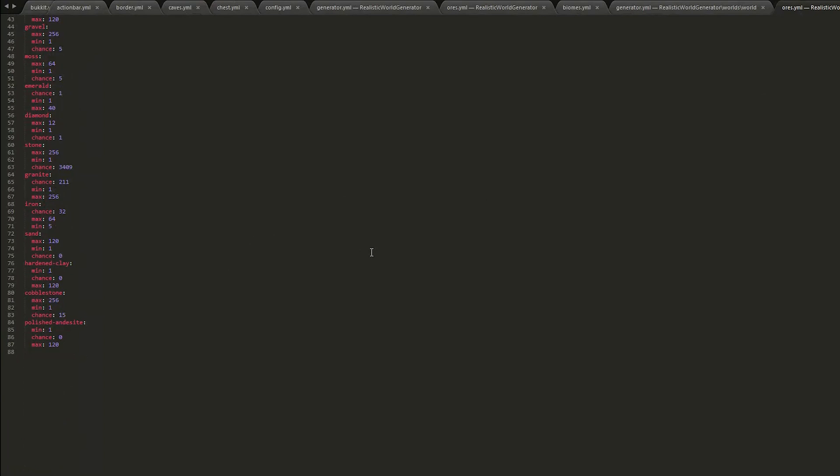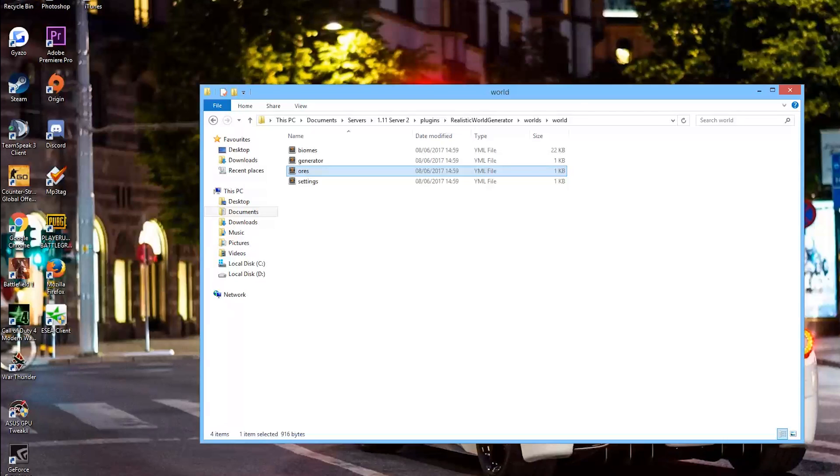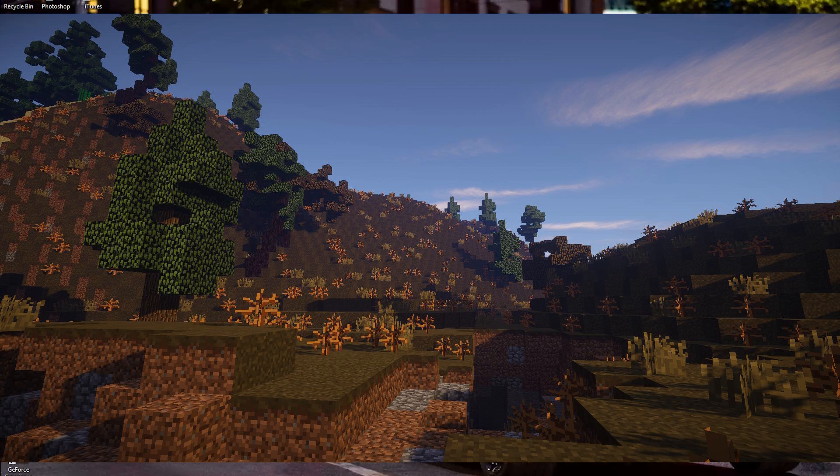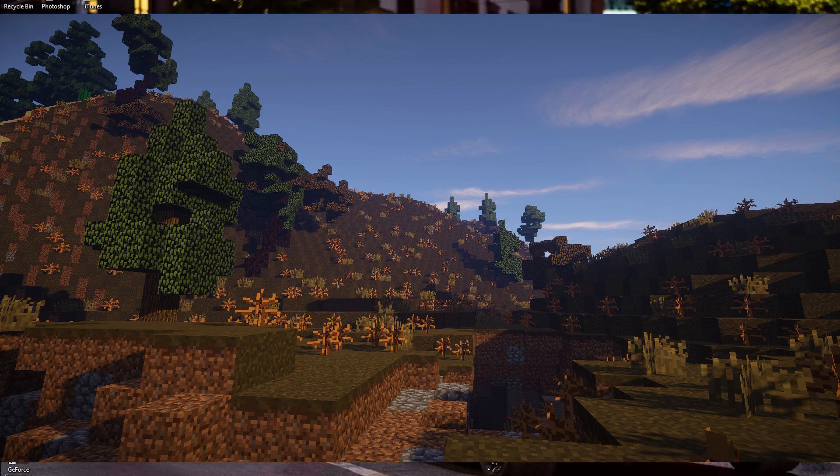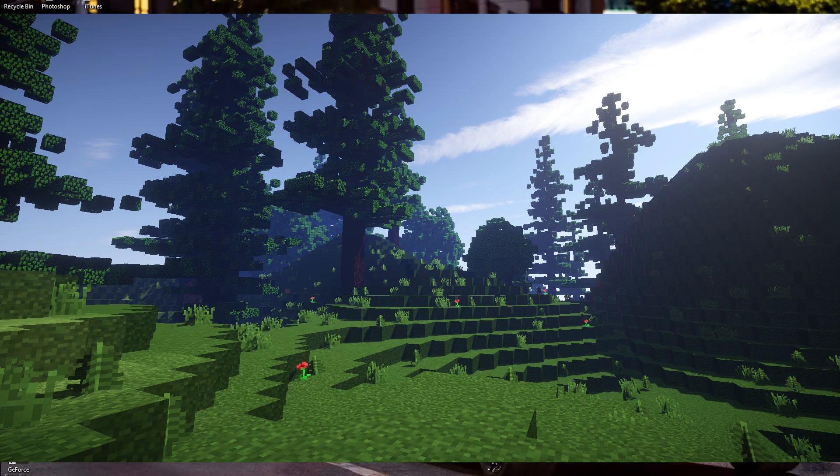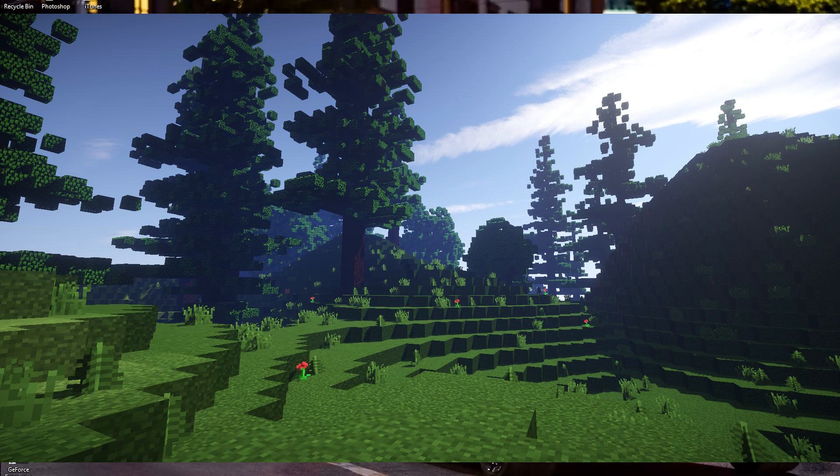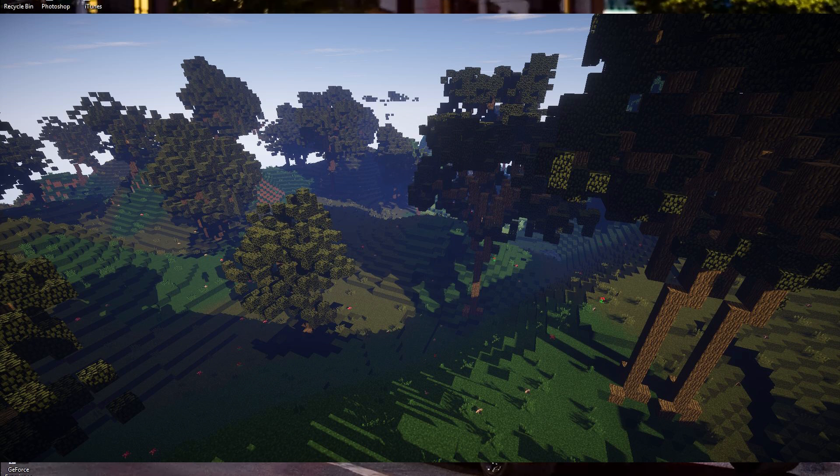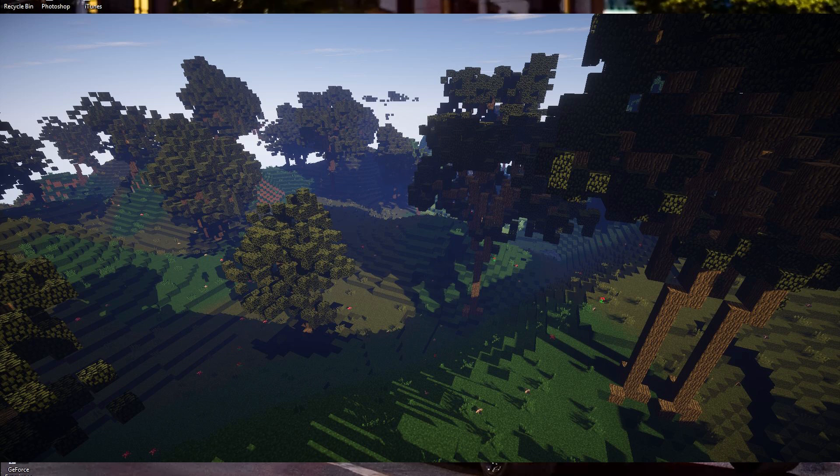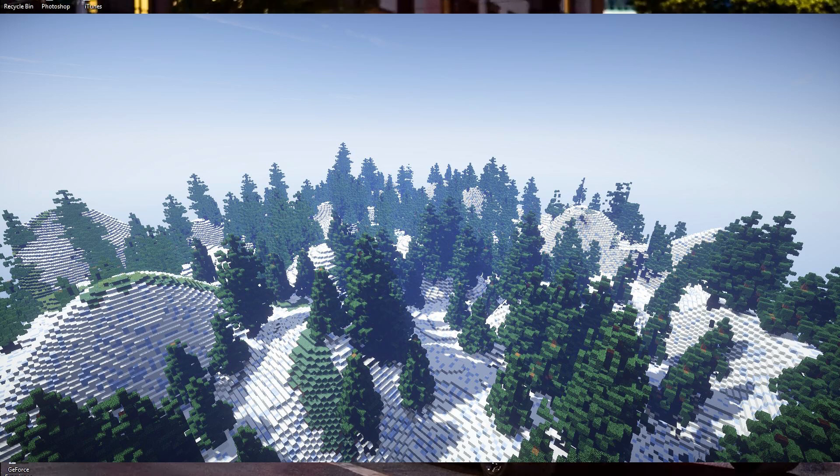So that is the plugin. That is everything inside it. It is a premium plugin but it's a lot cheaper than similar premium plugins. I remember there was a Realistic World Generator plugin that was around 40 euros or 40 pounds or something, very very expensive. But this is a lot cheaper. It's only seven I believe.